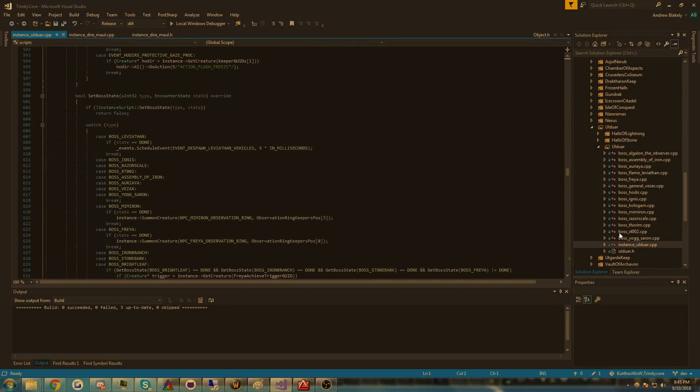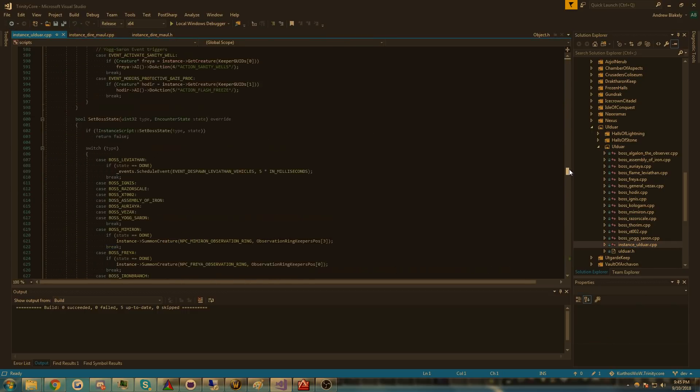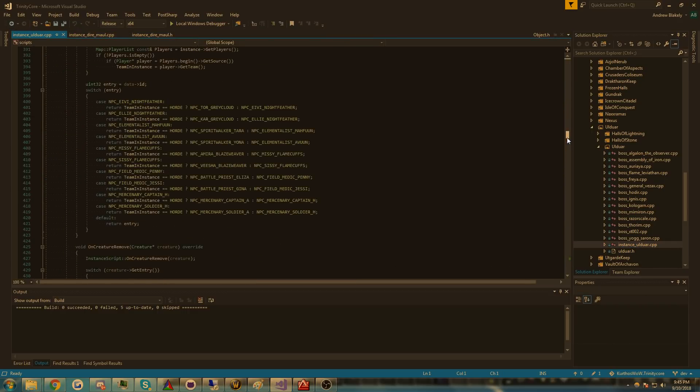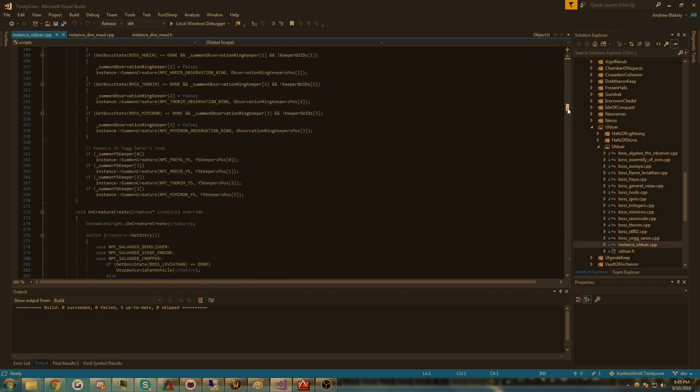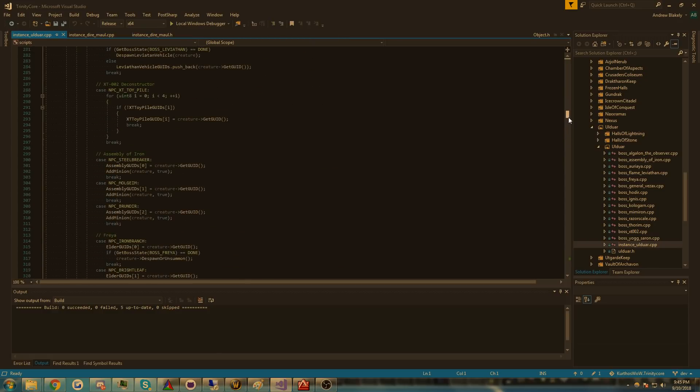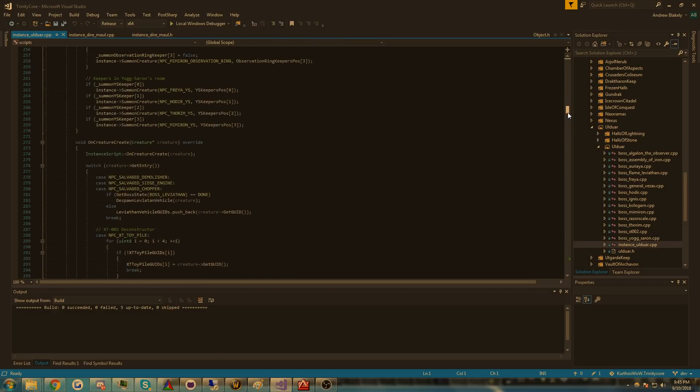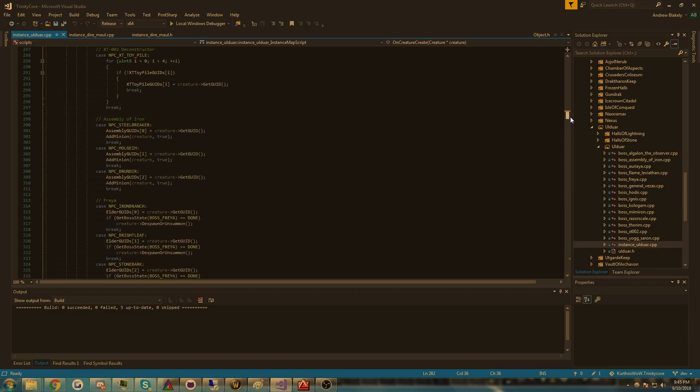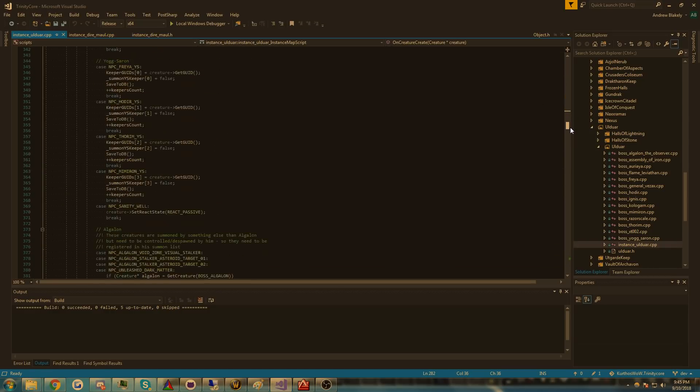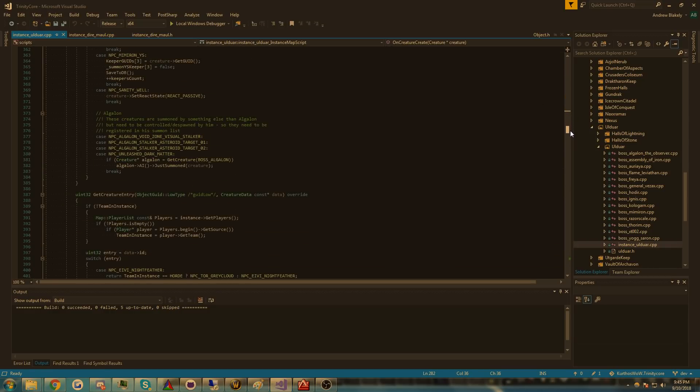Let me hop back over to Ulduar. You don't have to have this thing right here. When you create a creature, you're having to store all these GUIDs manually in this massive 50 to 100 line switch statement. You don't have to do that anymore, done behind the scenes.